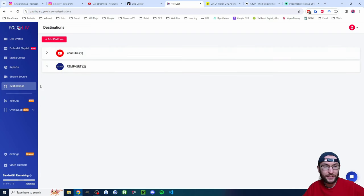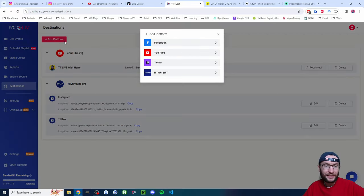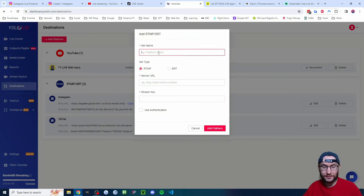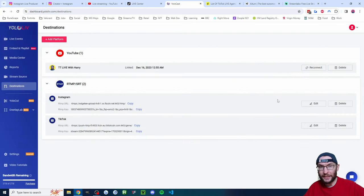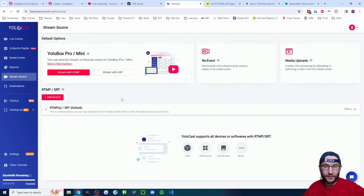I'll put YoloCast in the description along with details on how to get a free trial. Starting by clicking on 'Destinations' — I've already added YouTube, Instagram, and TikTok. Click 'Add Platform': for YouTube just click YouTube; for Instagram and TikTok, type the name, server URL, and stream key. You can go back to the start of the video to see how I got those. You will have to change these every time — that's just how Instagram and TikTok work.